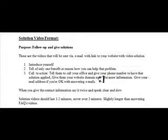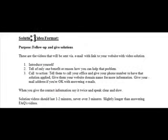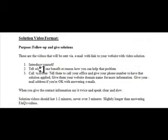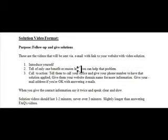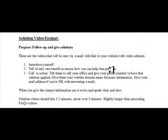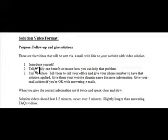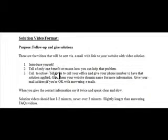That would be it. That's what it would sound like. So, that's the solution video format. You're introducing yourself. You're telling them of another benefit or reason how you can help that problem that they signed up for. Remember, this is very singular. And then you definitely want to do a call to action and you want to say it twice.